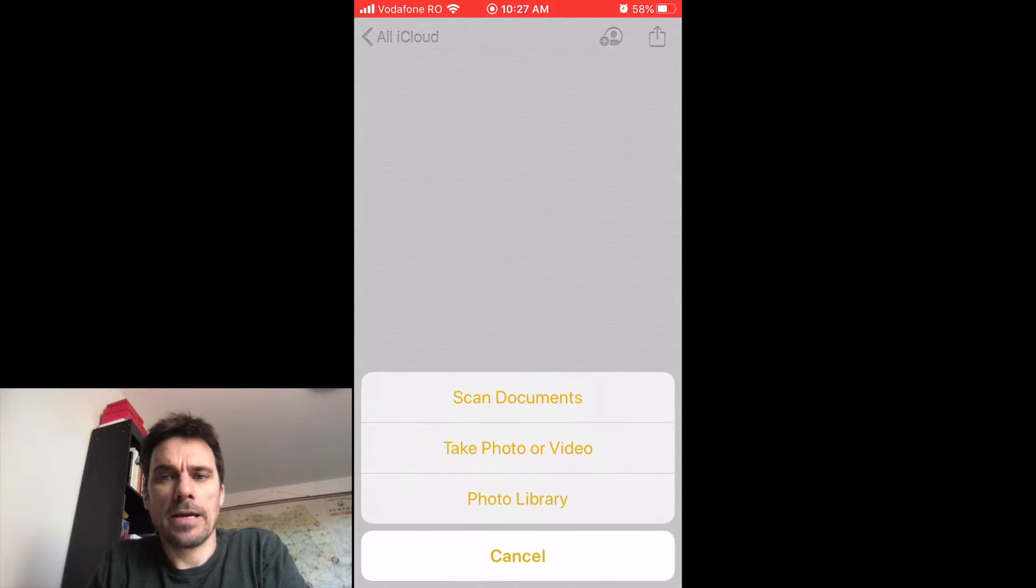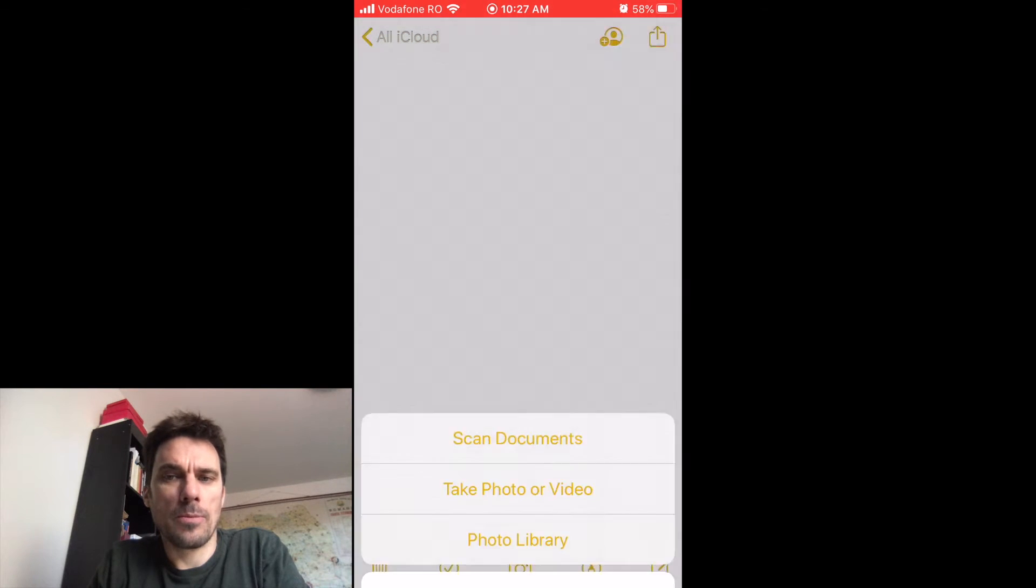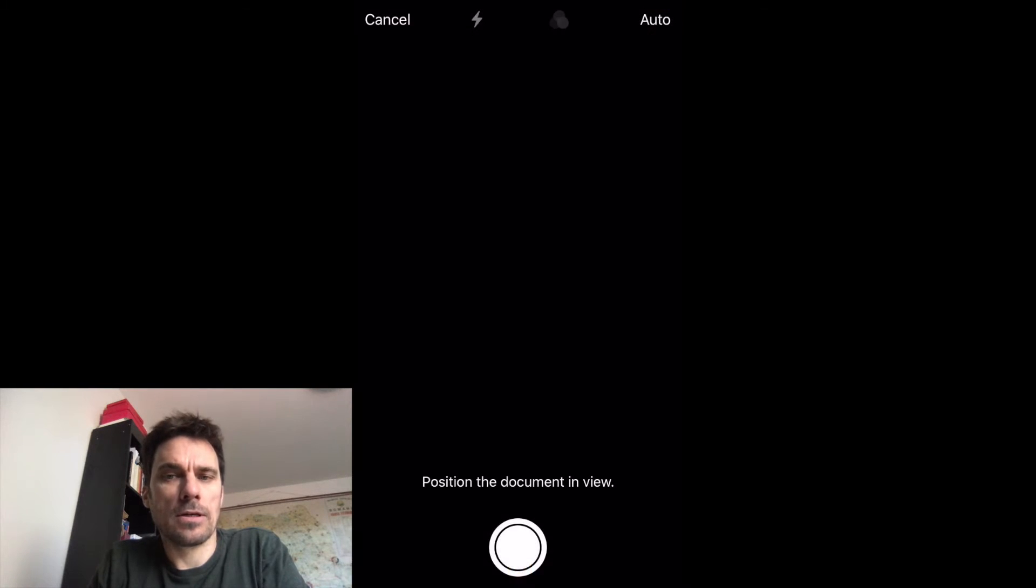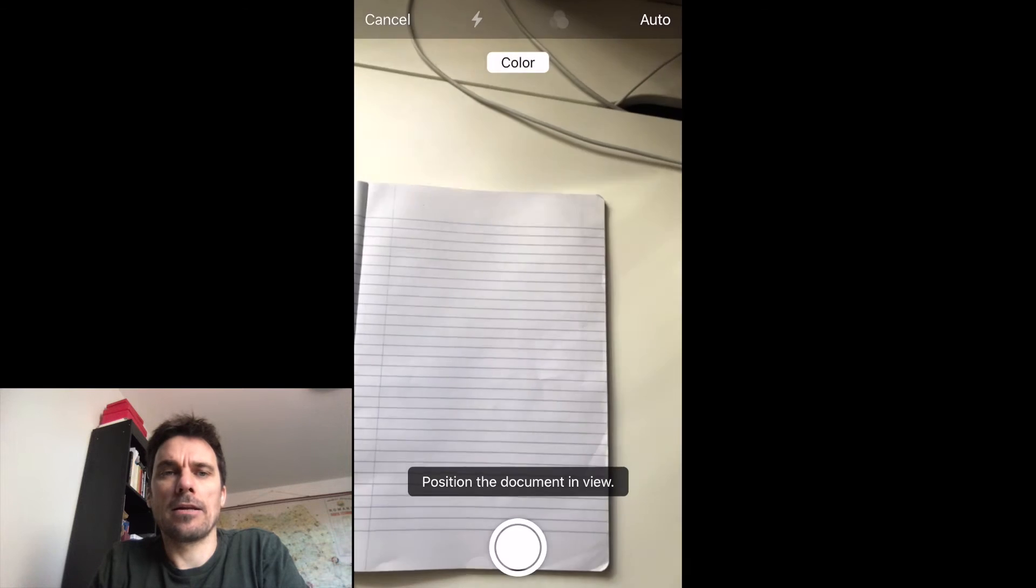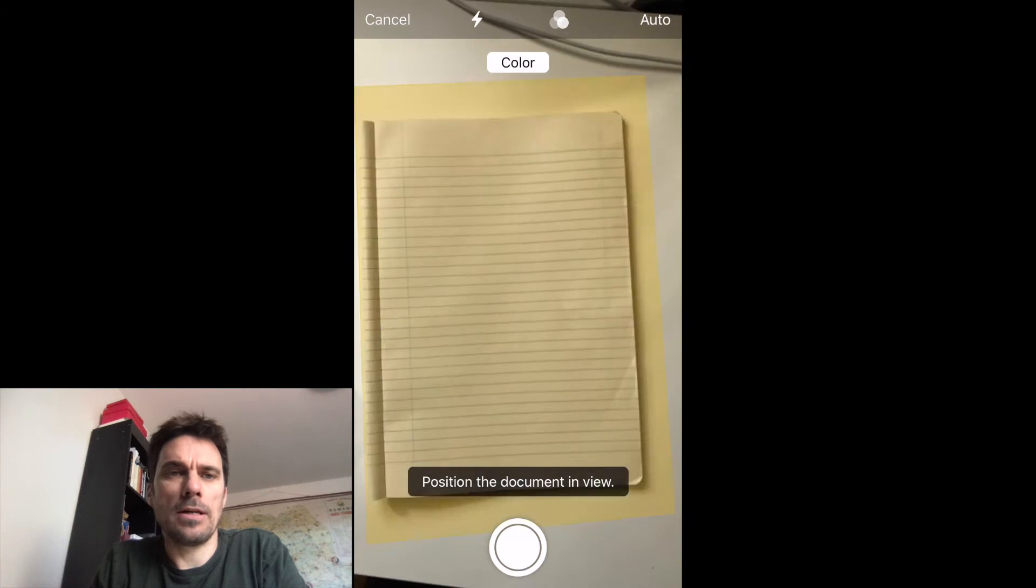When you click the camera, the first option is Scan Document. You'll click the Scan Document option and hold the camera above the document that you want to take a picture of.